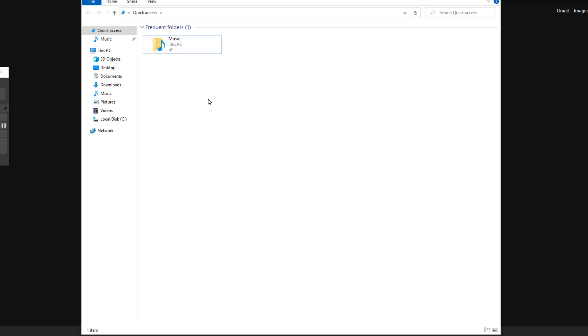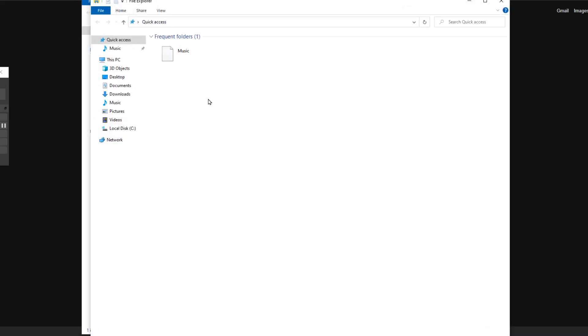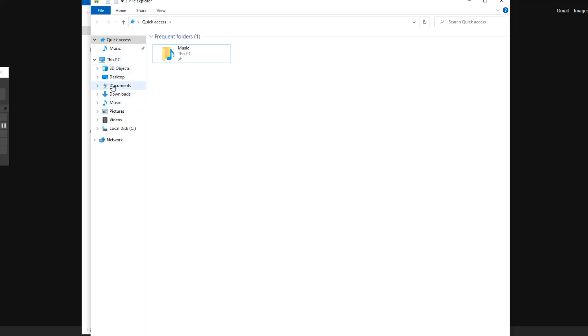Now if I open the folder again, it only shows the remaining one. If you want to add a new one, you can go here and just scroll through your folders, or simply, let's say Documents.